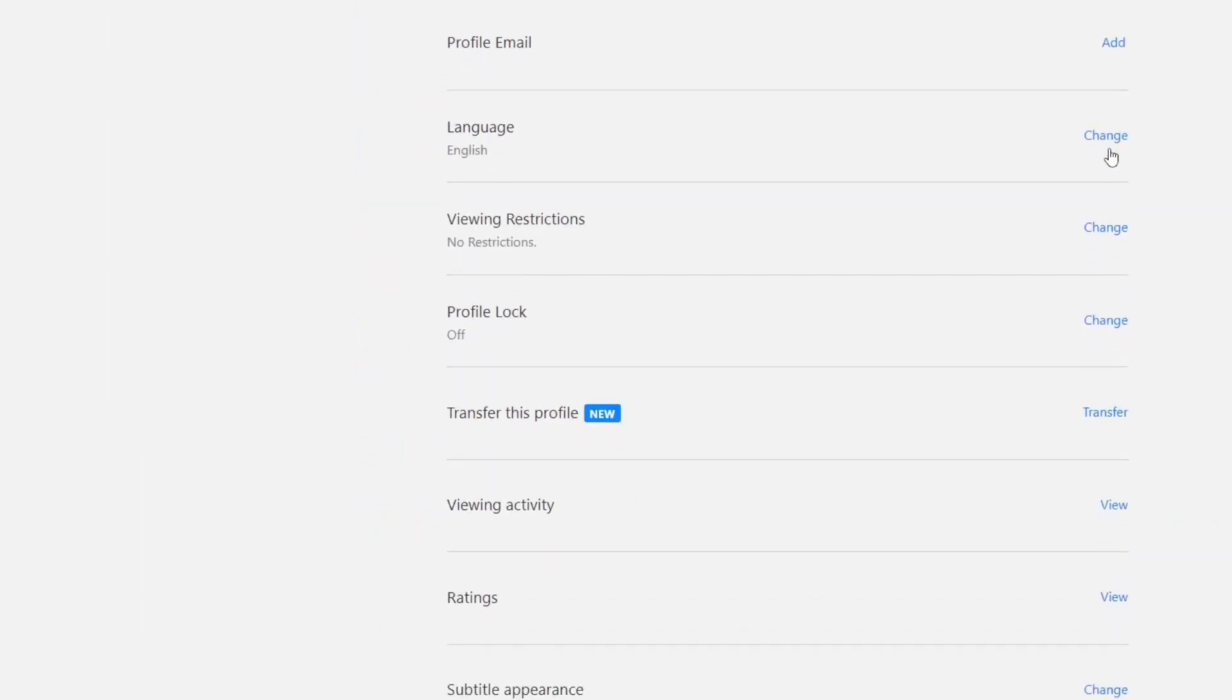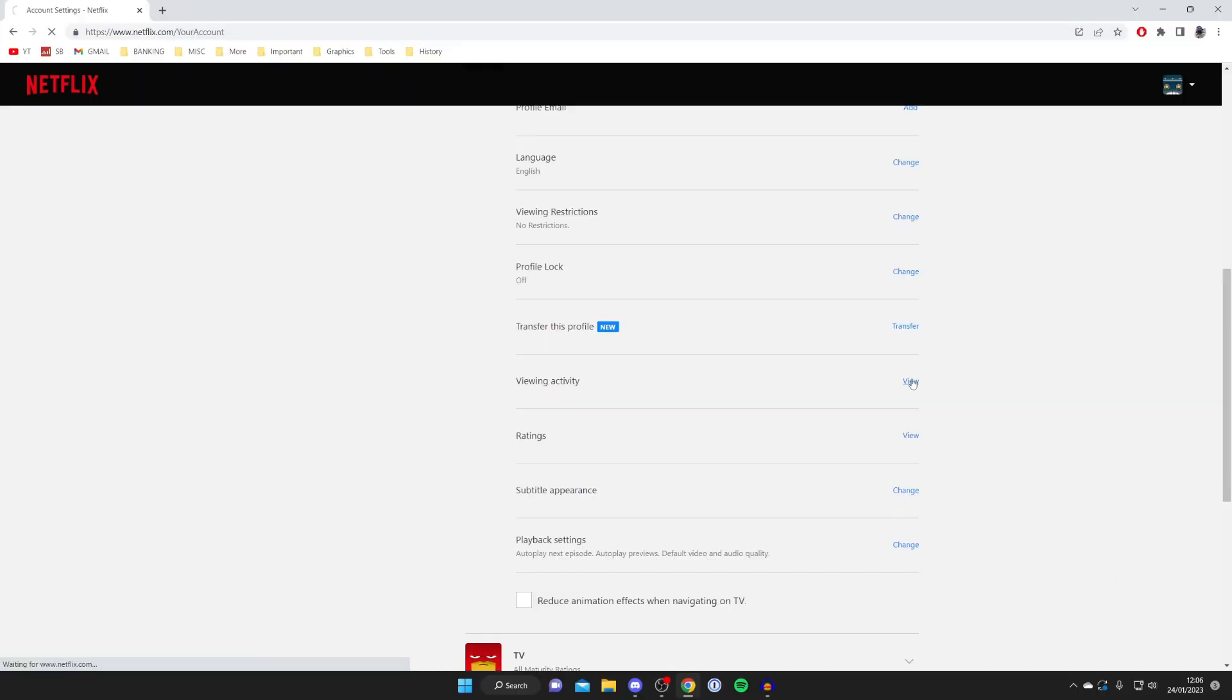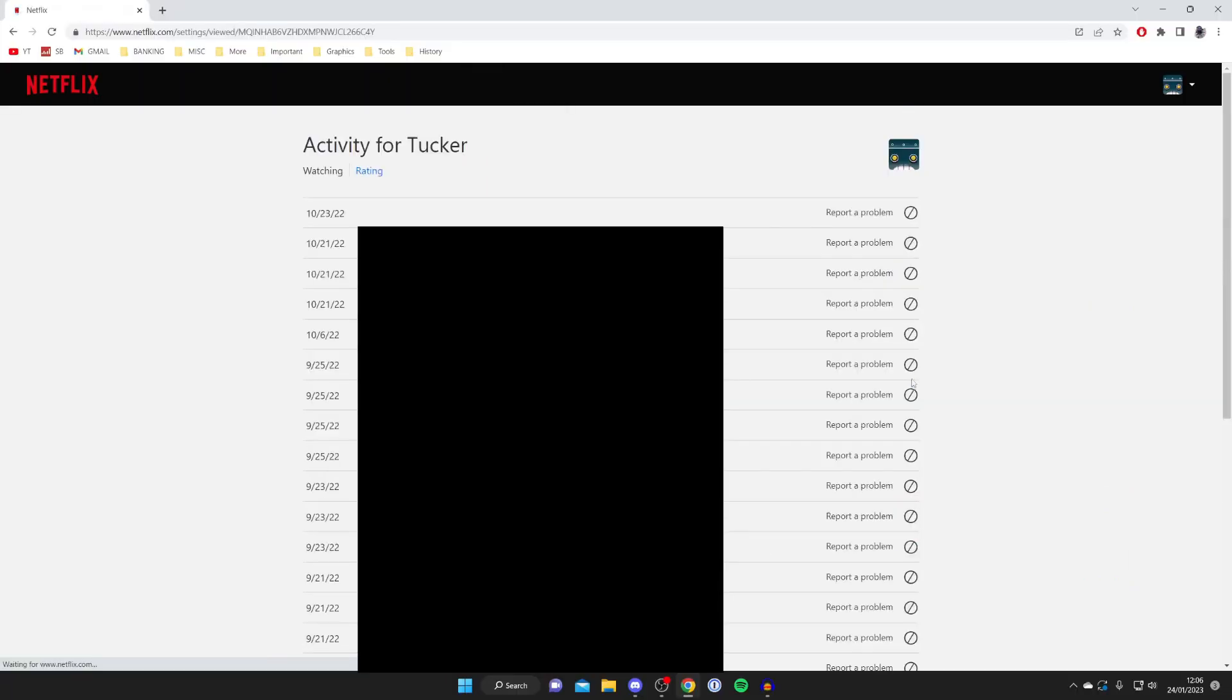Then what you need to do is scroll down until you can see viewing activity, this is same as watch history. Then tap on view just like so and it will take a moment to load, now here it is.